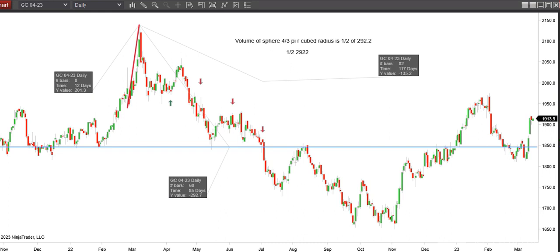Hey guys, this is the video for Wednesday, March 15th, the Ides of March. We're looking at a gold chart, April gold. You can see we've had a rally the last few days because of the banking meltdown that's currently taking place.